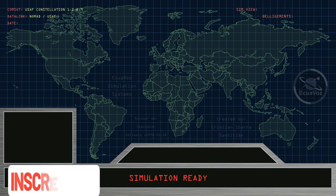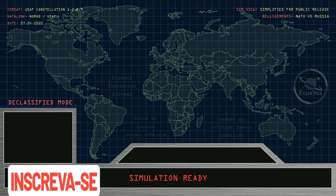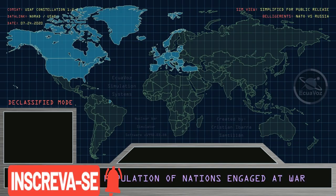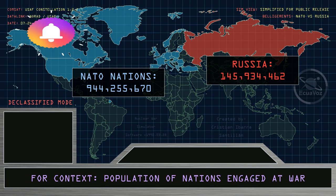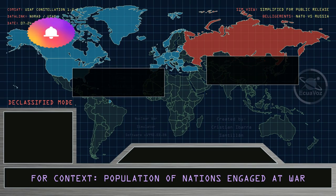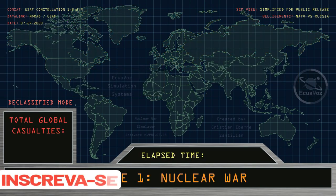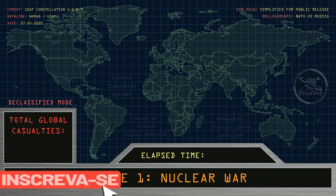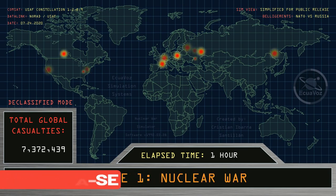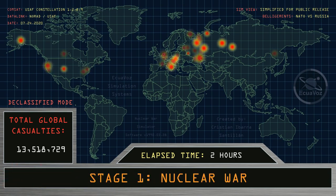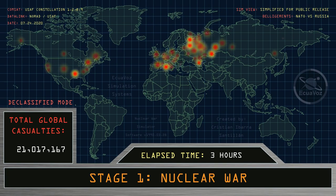Simulation ready. Declassified mode activated for context. Population of nations engaged at war: NATO member states have 944 million people; the Russian Federation has 145 million people. Stage one: nuclear war. Elapsed time begins: one hour, two hours, three hours, four hours.